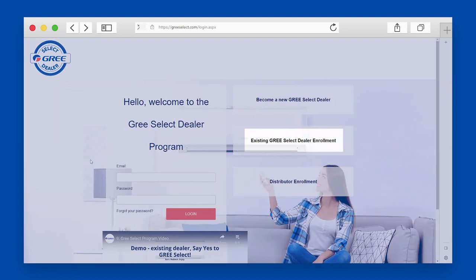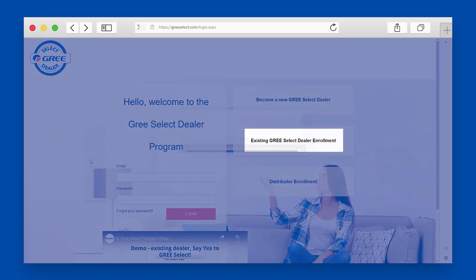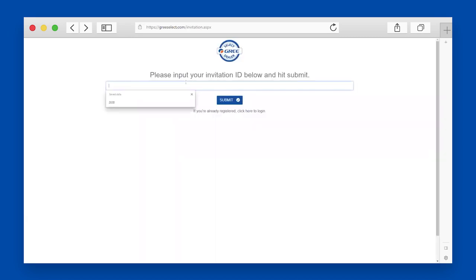If you're already a GREE Select Dealer, use your account number or information emailed to you which may have been referenced as your invitation ID to activate your enrollment.